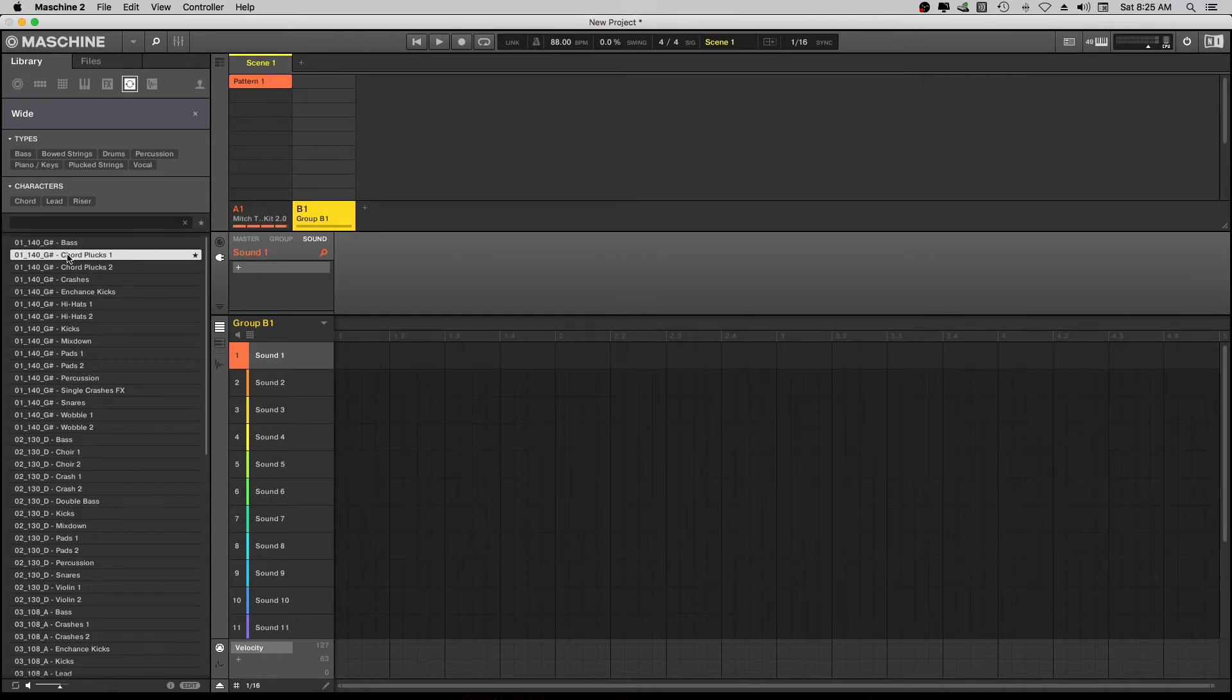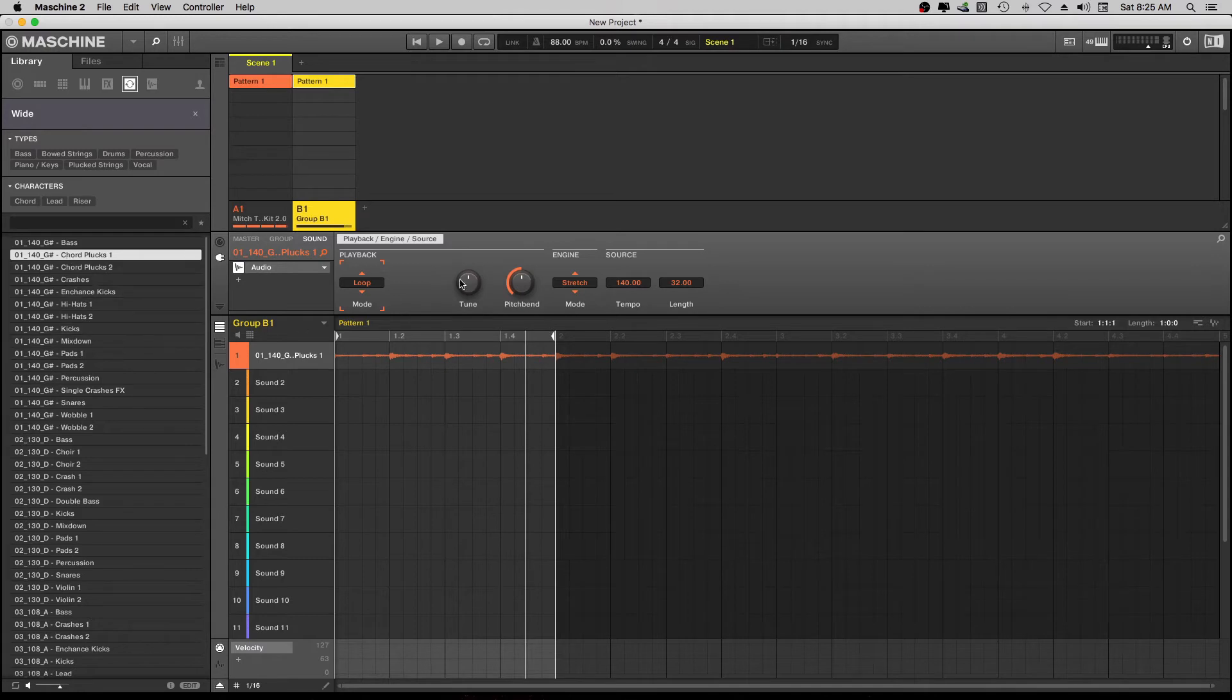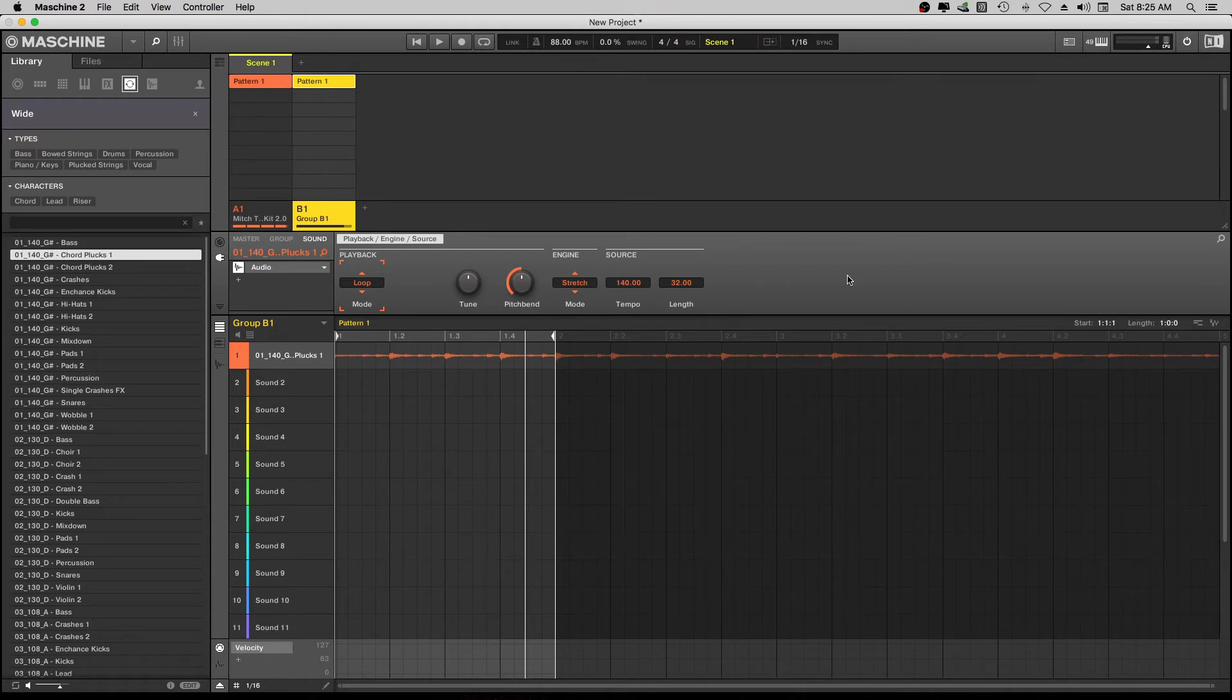So I'm just going to click OK to that. And now we got our sample in there. And it said at one bar, it said at a one bar loop. So if you wanted to hear this at a one bar loop over your beat, you could actually. And that's another good thing about Maschine.